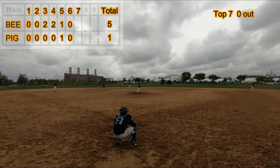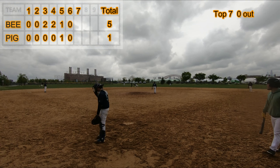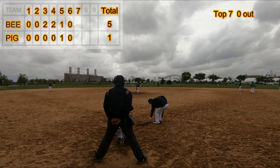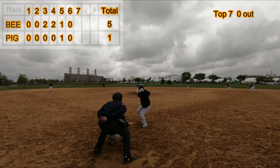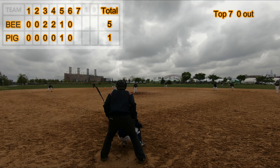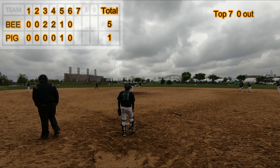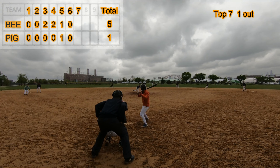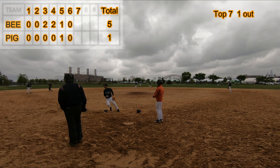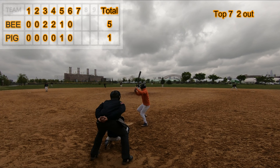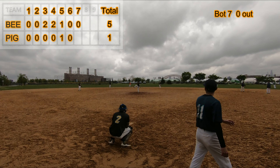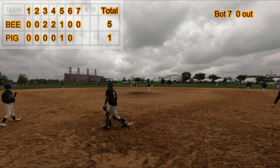Top of the seventh. Single to center field. Base on ball. Fielder's choice to shortstop, runner forced at second. Ground out to first base, three out.